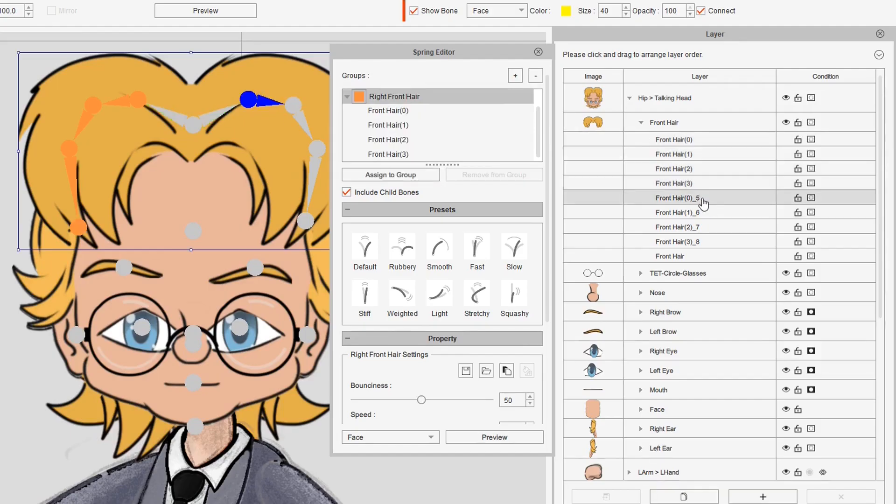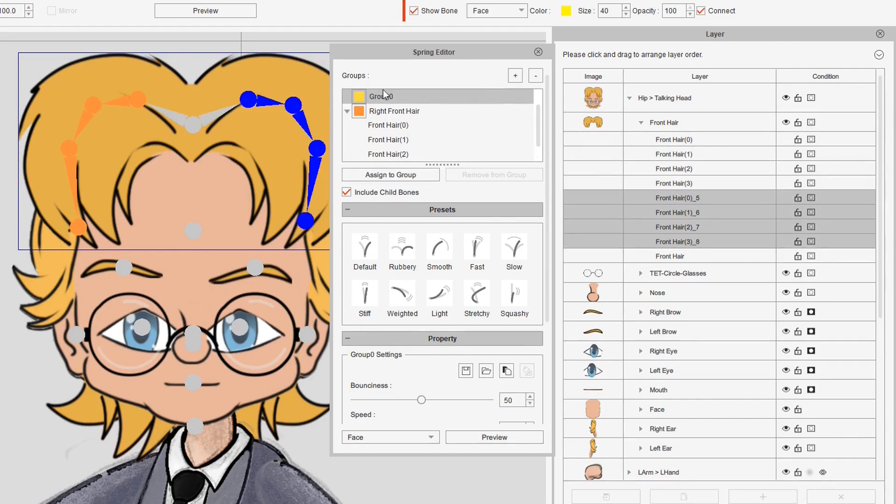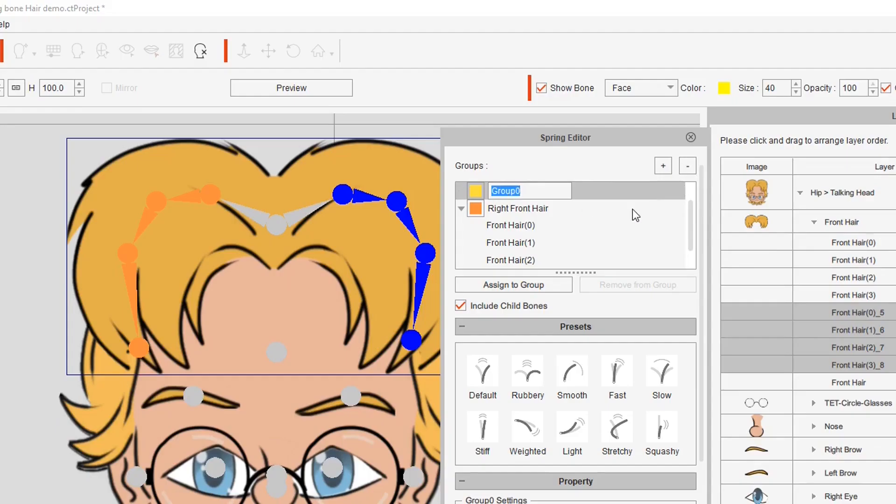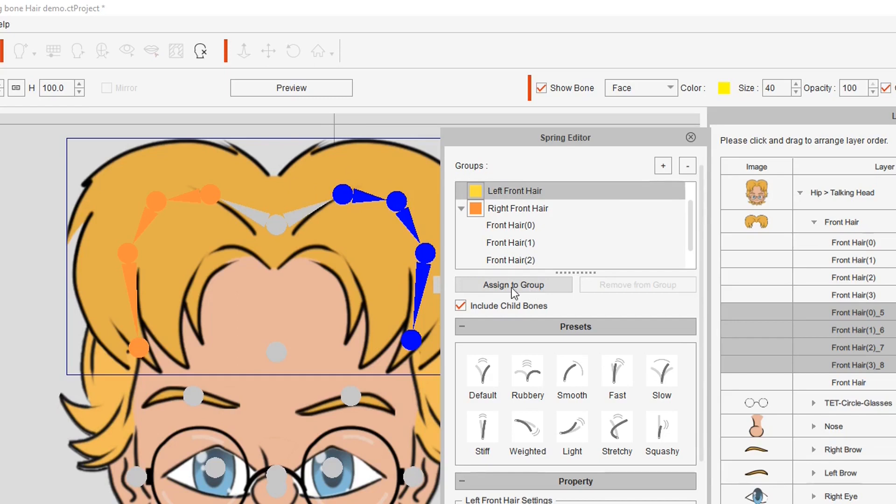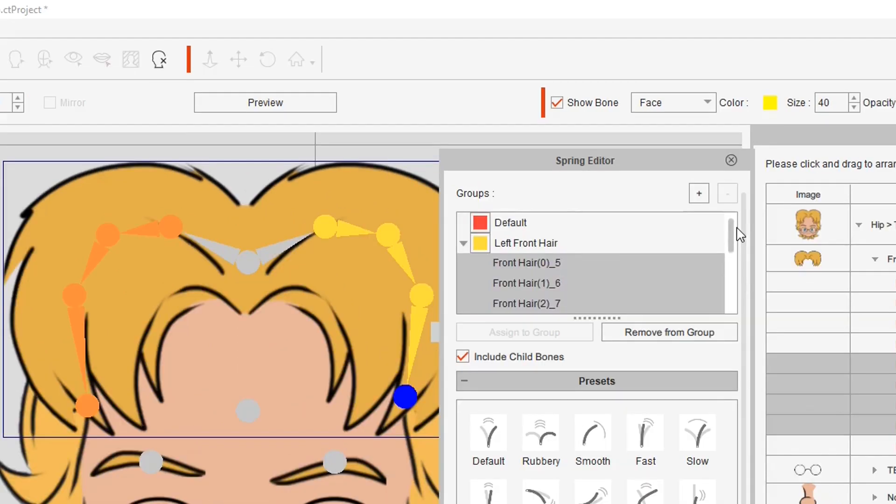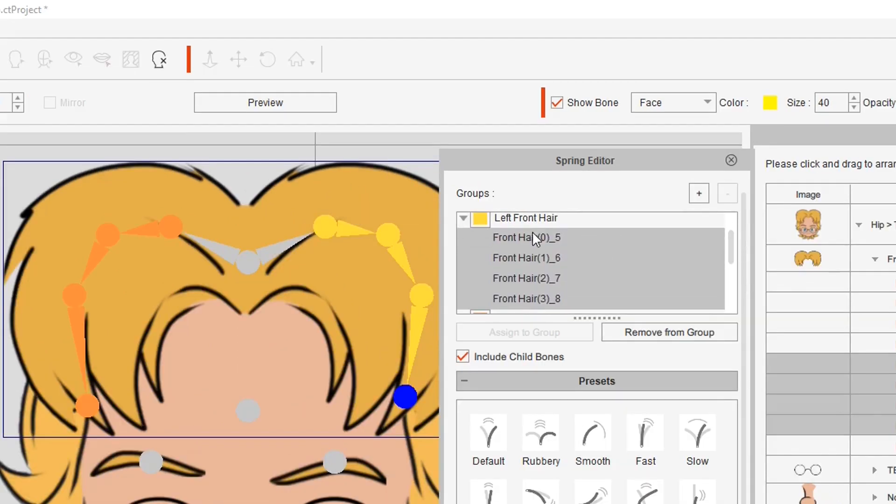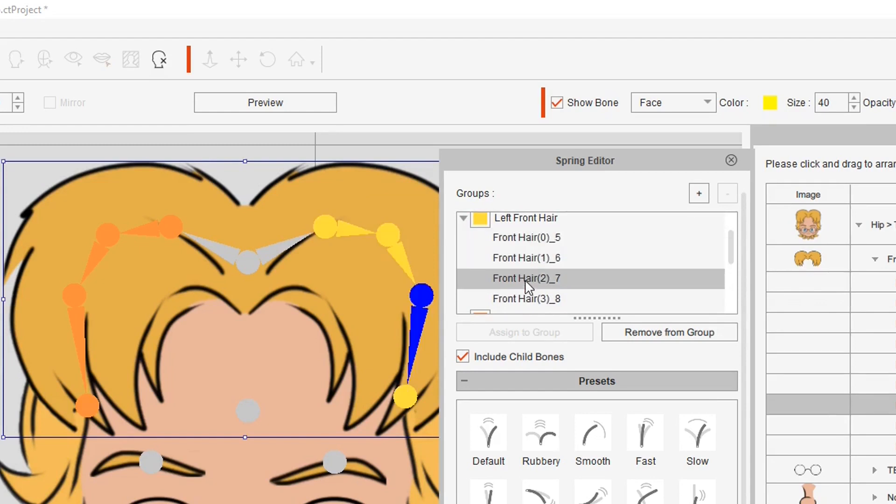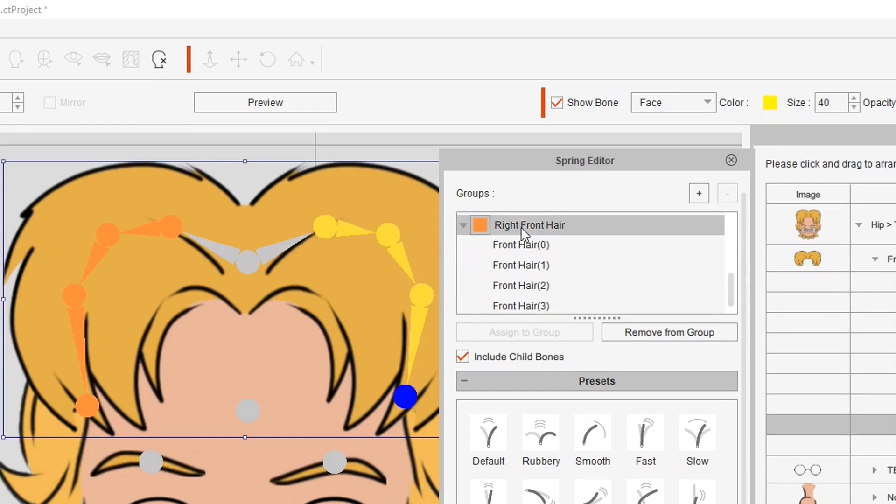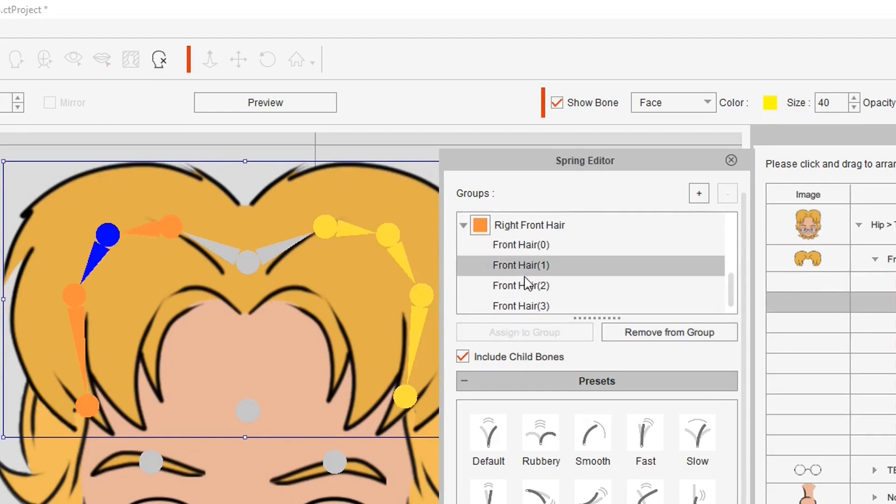And then we want to do the same on the other side. So we'll select those bones there, add another group, double click and we'll go left front group or left front hair and we'll assign those bones to that group. What you can see now the left side all of these bones are part of that group and the right side all of these bones are part of that.